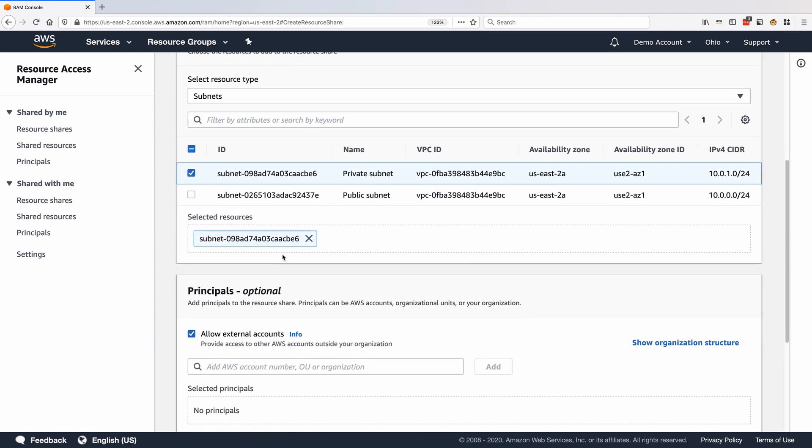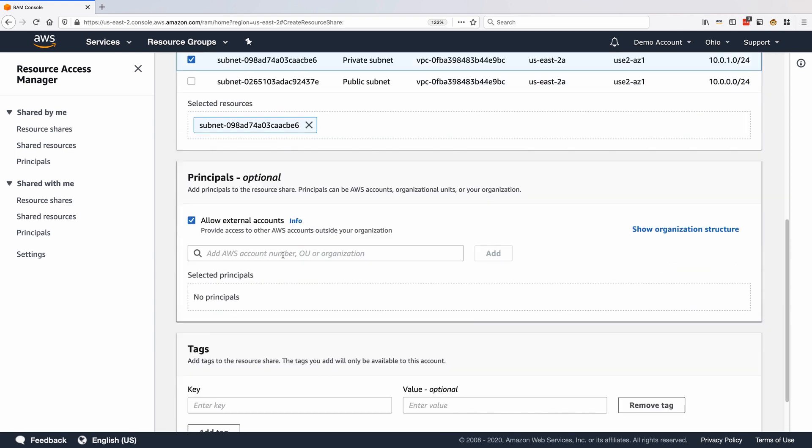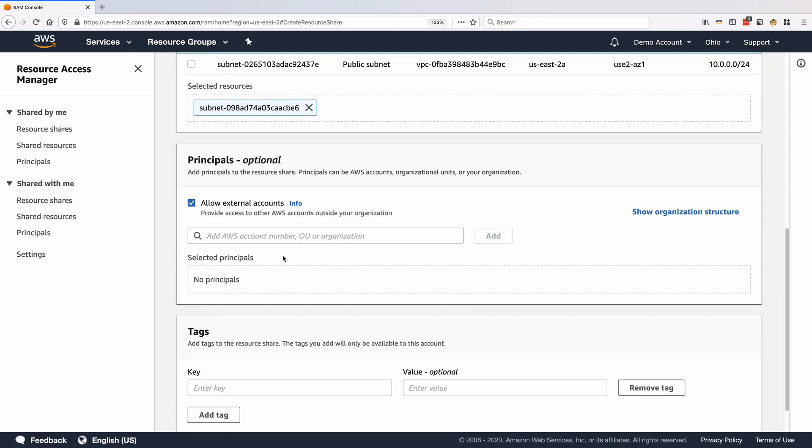Now under Principles, uncheck Allow External Accounts. If this option is disabled, accounts outside your organization cannot gain access to the resources.